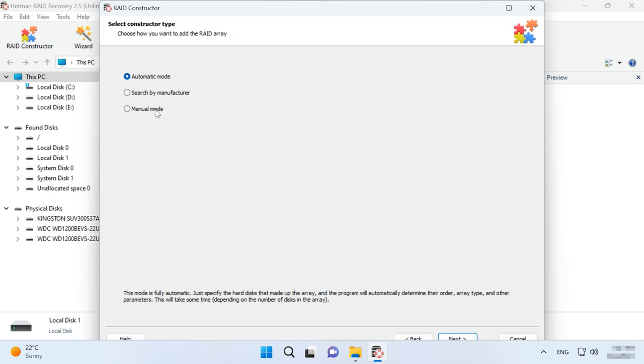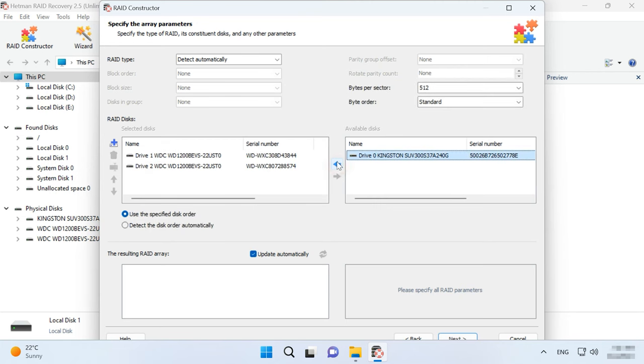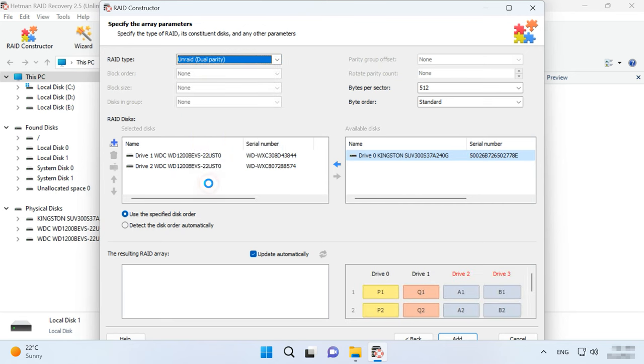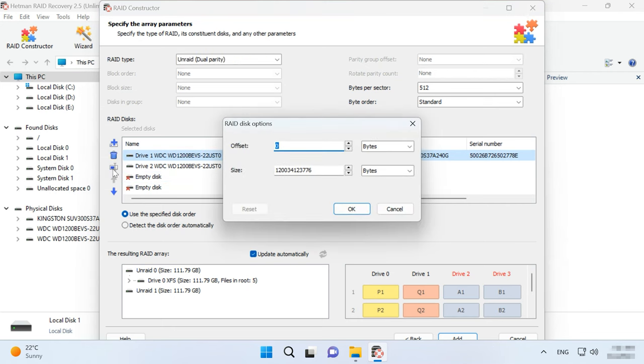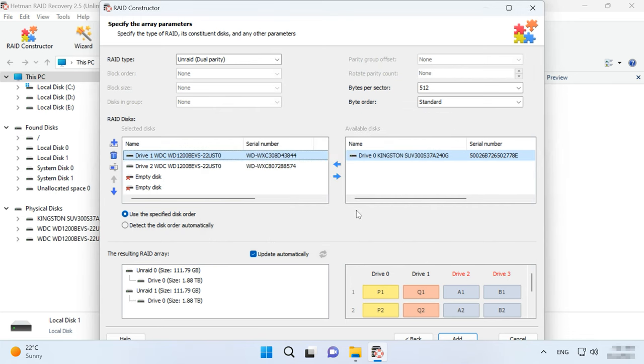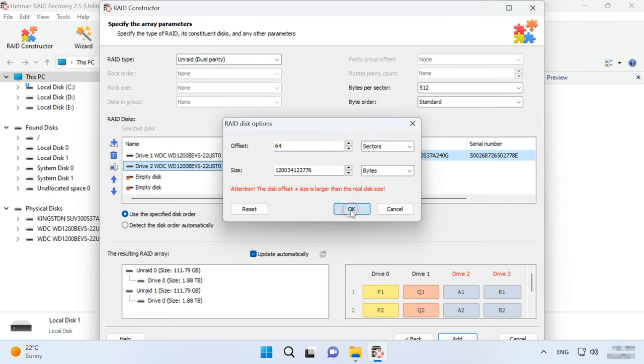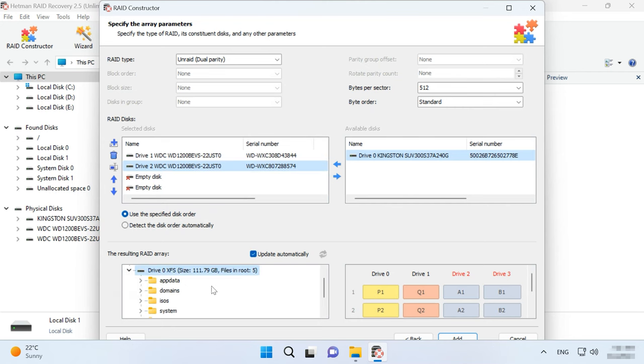Manual mode and add the available disks. Select the type, we know it's Unraid and it's dual parity. We also know the number of disks, so add empty drives instead of the missing ones by clicking on the plus button. Now give the offset, which we already know – sector 64. When you give these properties, you will see your array below. If the properties are correct, you can unfold the array and see folders containing your files. Click Add.